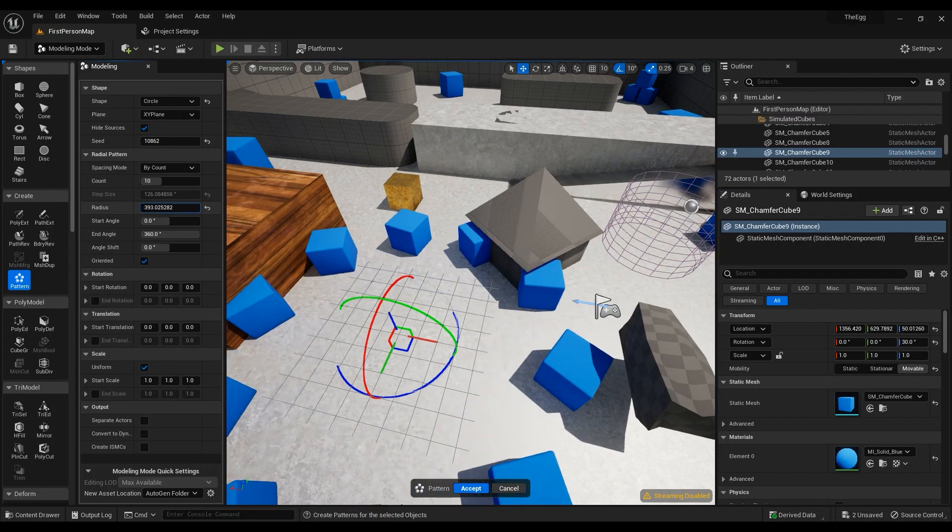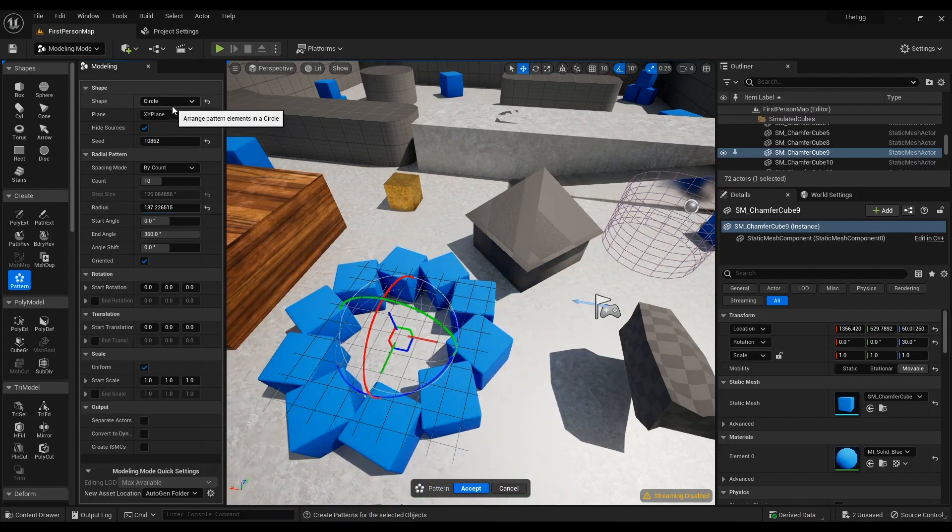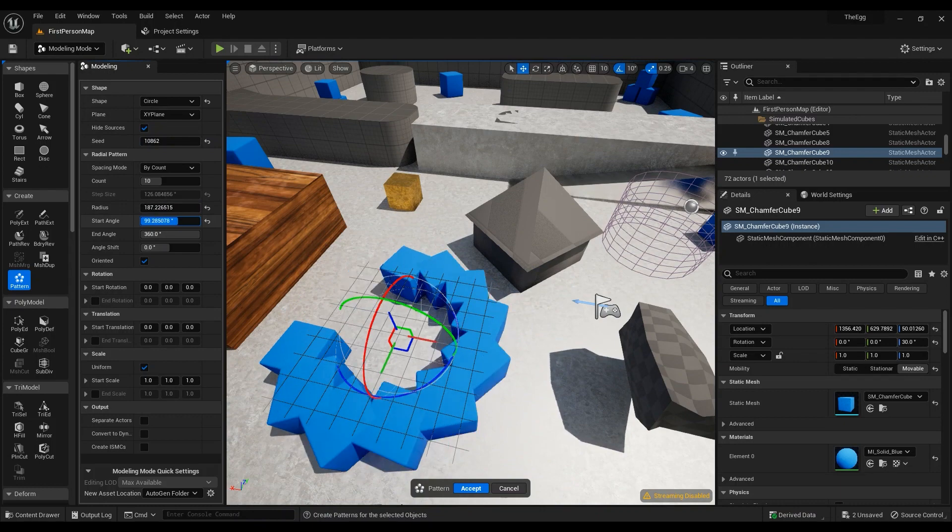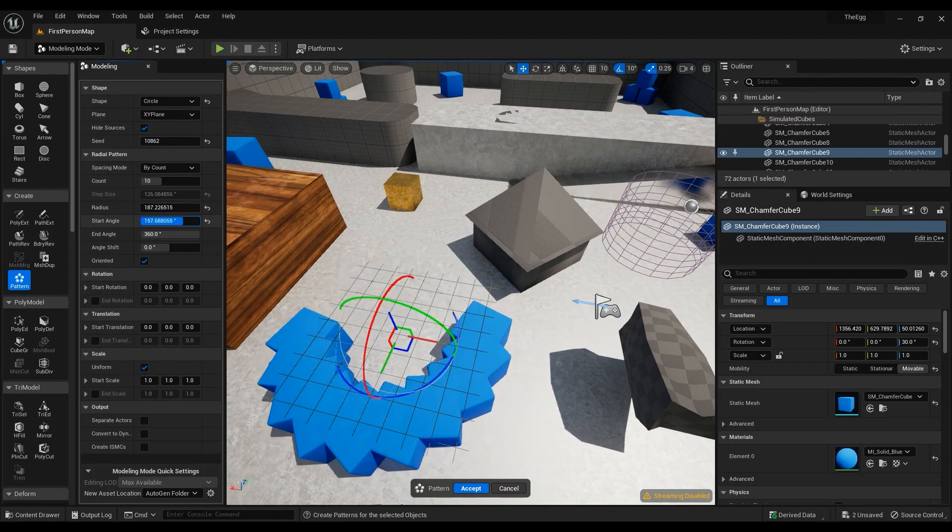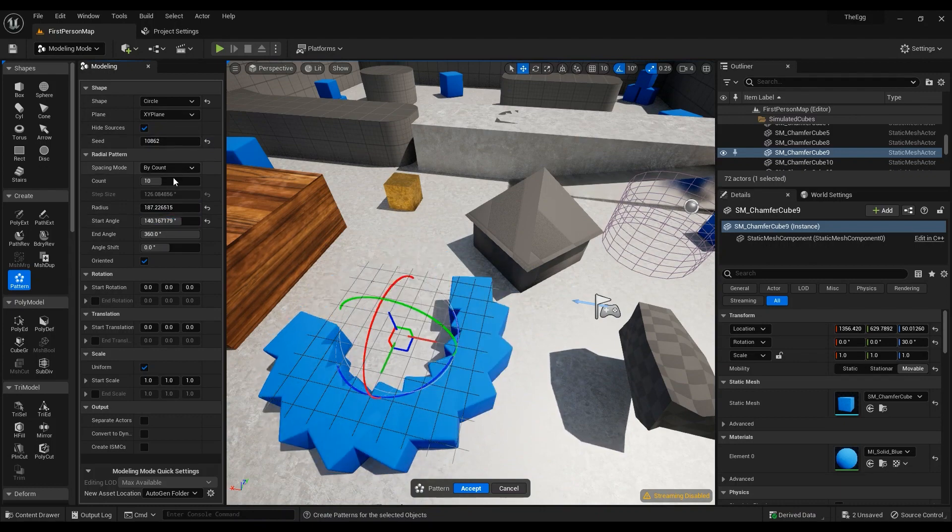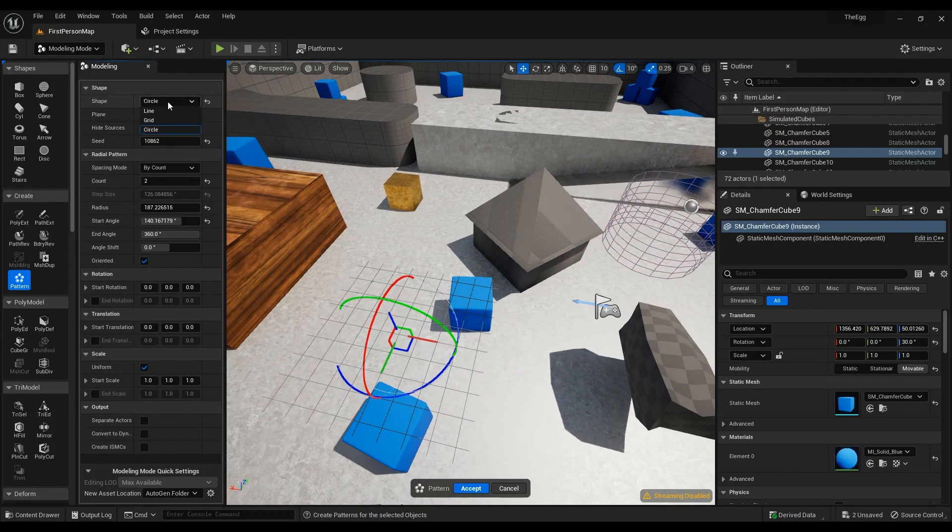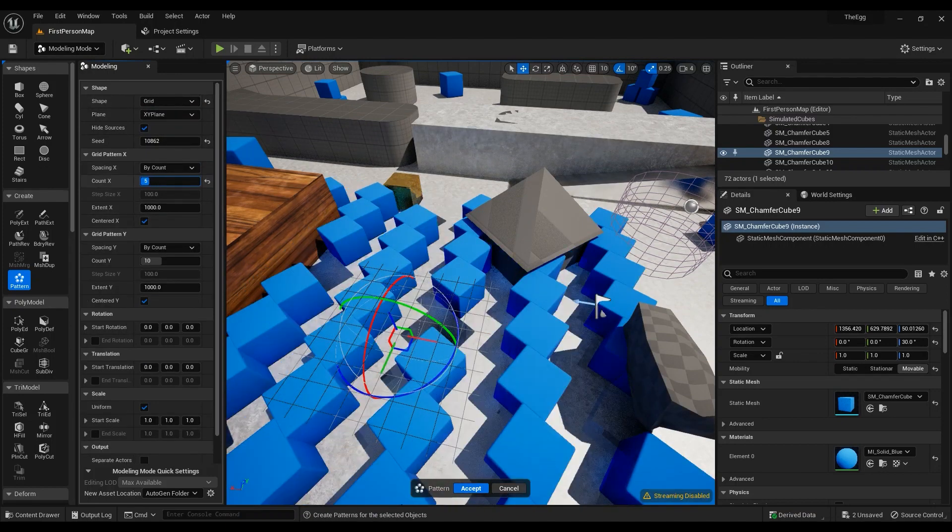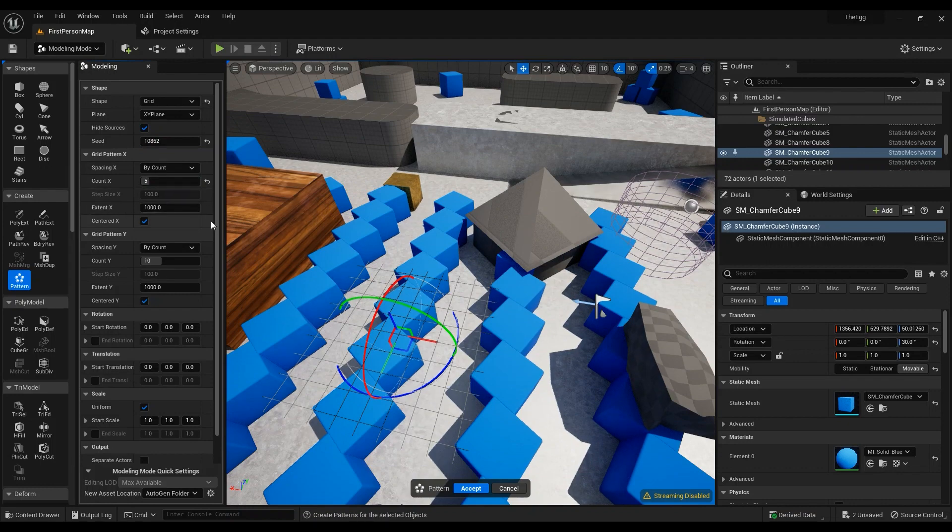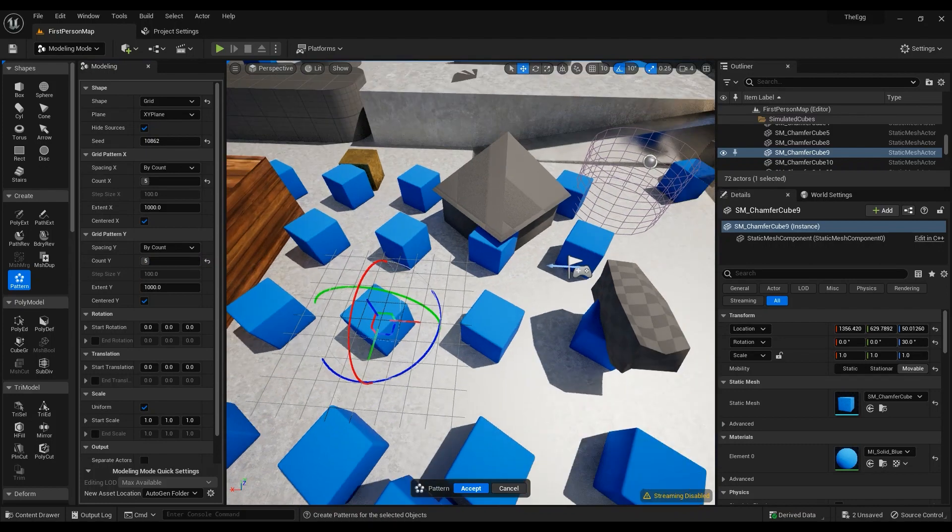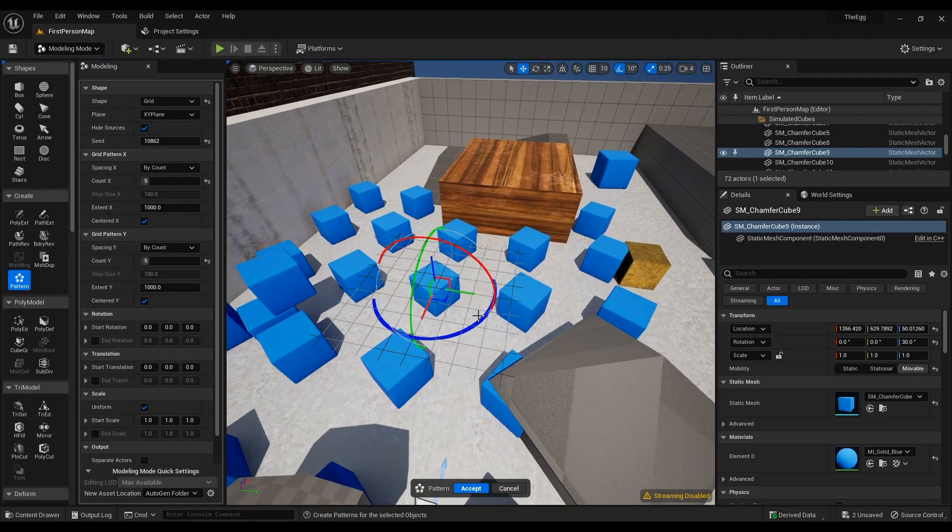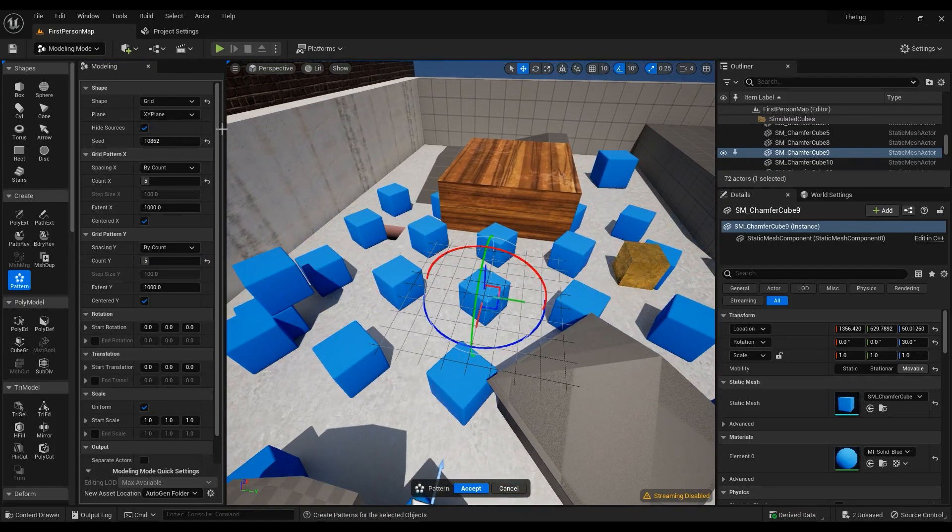You can change the radius if it's set to circle. You can change the start angle. You can do a lot of things with it actually. On grid you can again change the count by x and y. So 5 by 5 is a good idea for me at the moment.